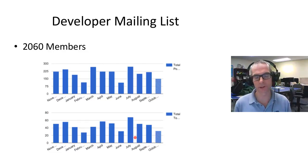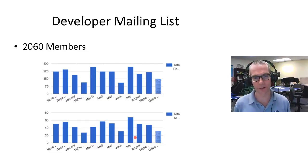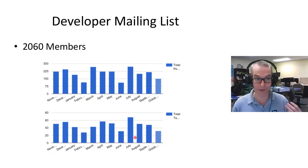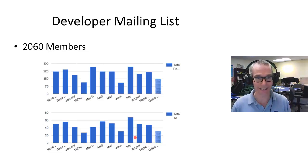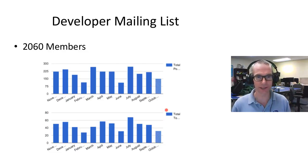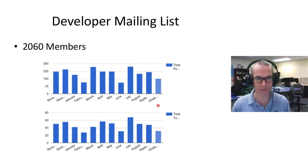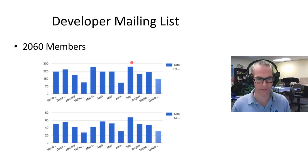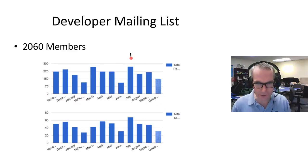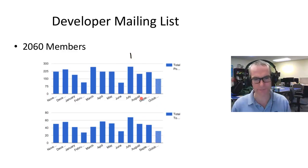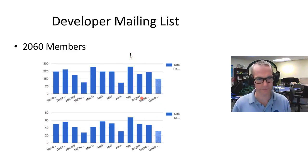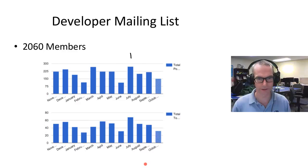In terms of our developer mailing list, we have over 2,000 members now. I remember when there was just three. Very healthy posts—you can see over 225 posts and that's the total, which is pretty cool.